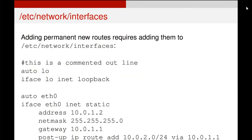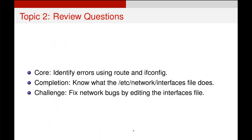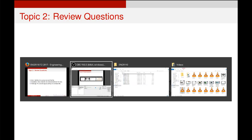This is what it looks like in a network interfaces file — you can see our route line at the bottom. And that is how you edit and add routes using an /etc/network/interfaces file.